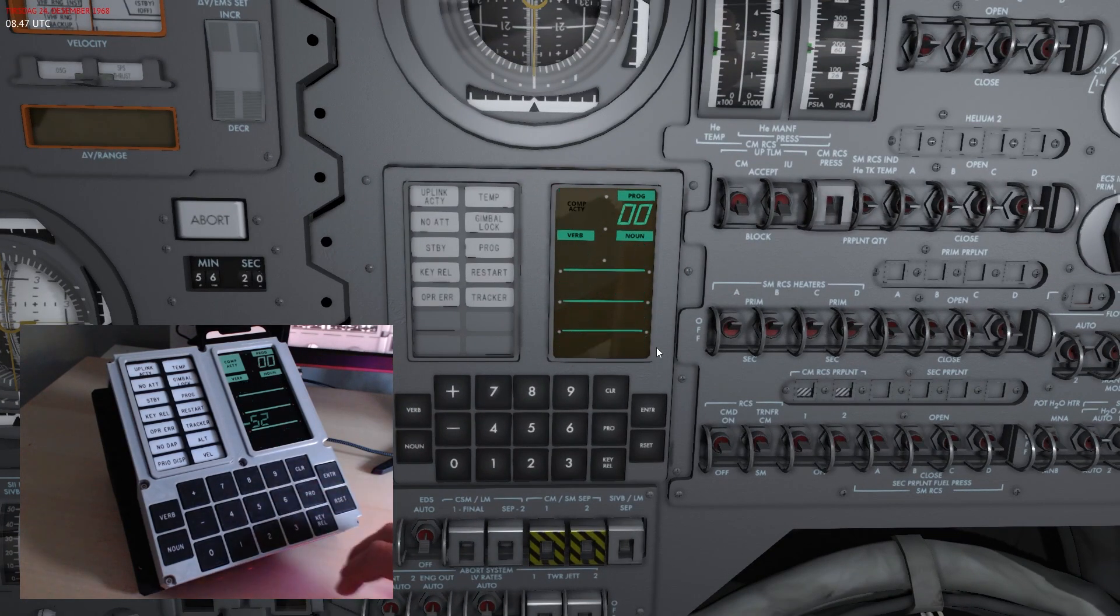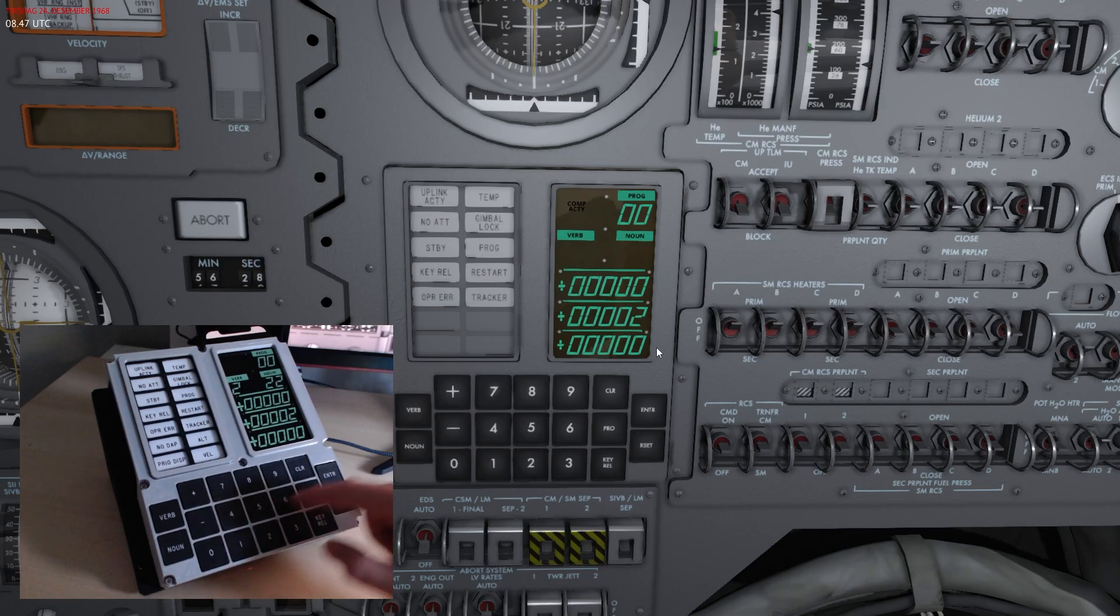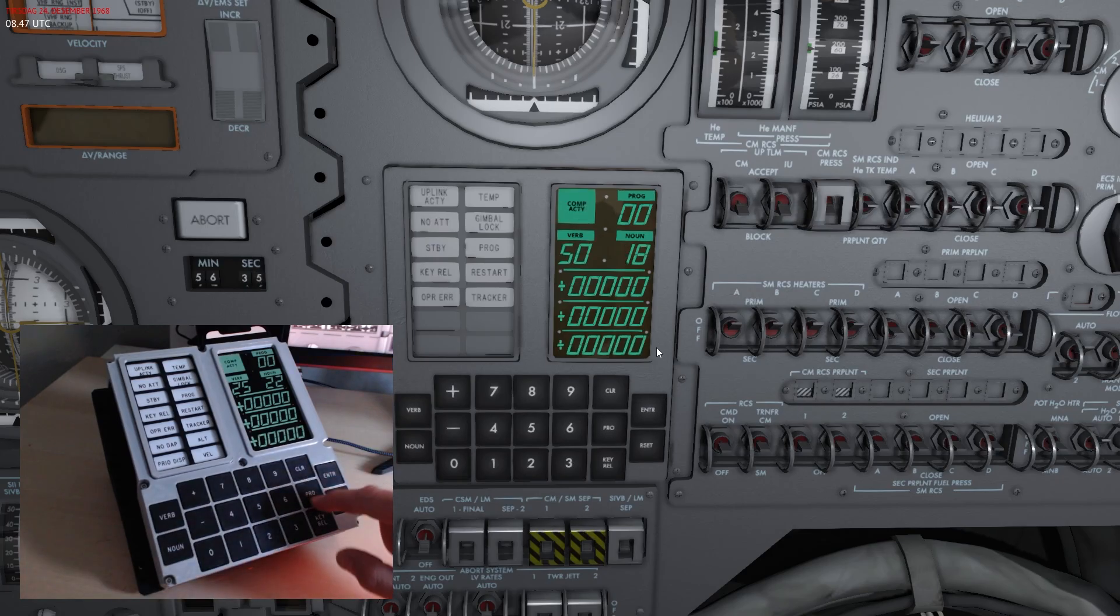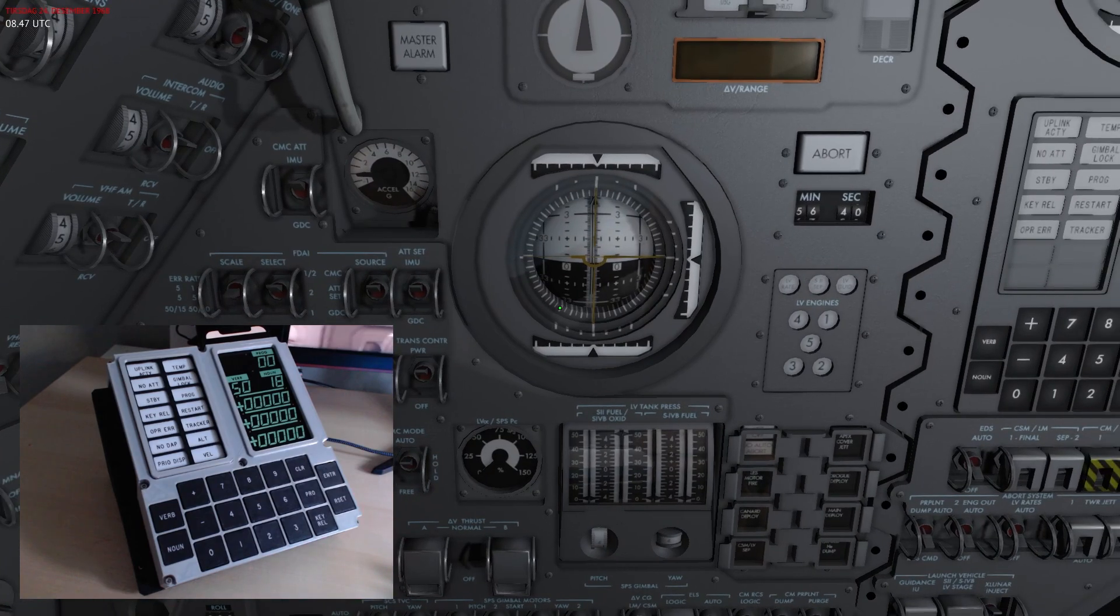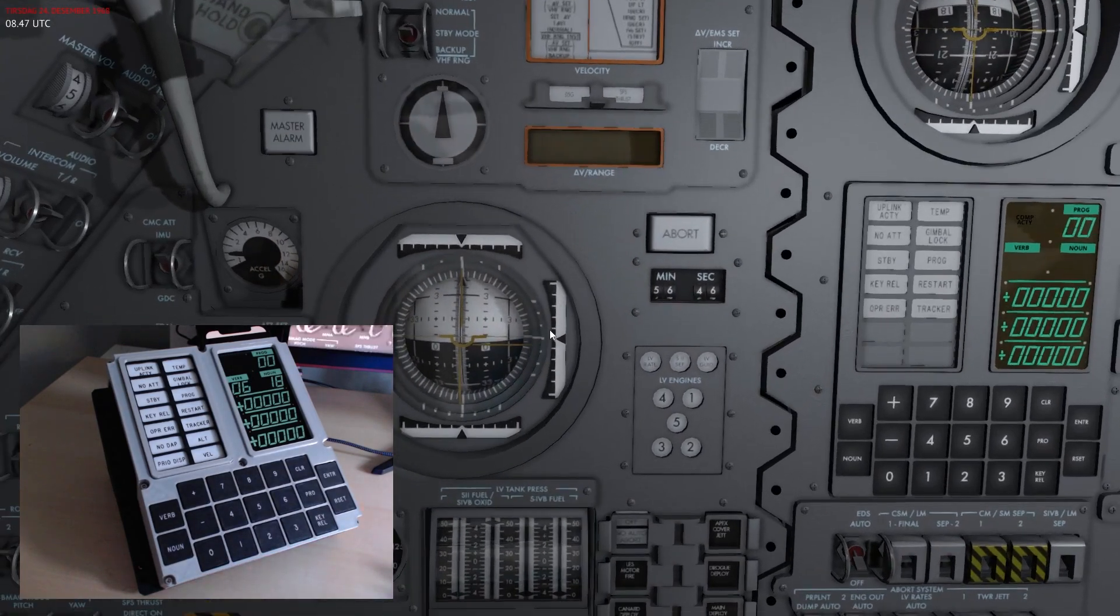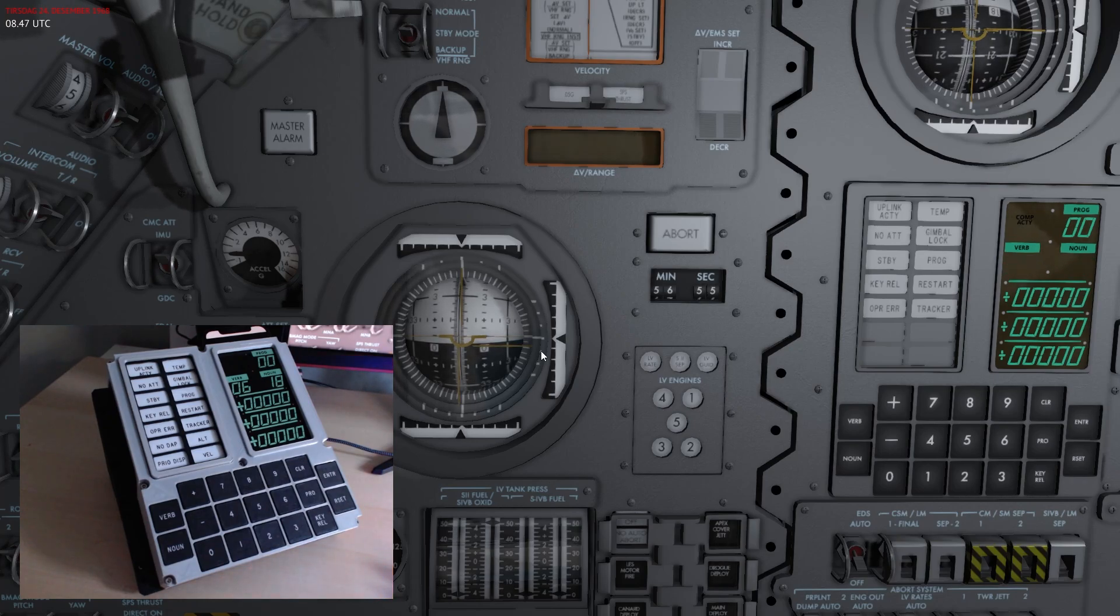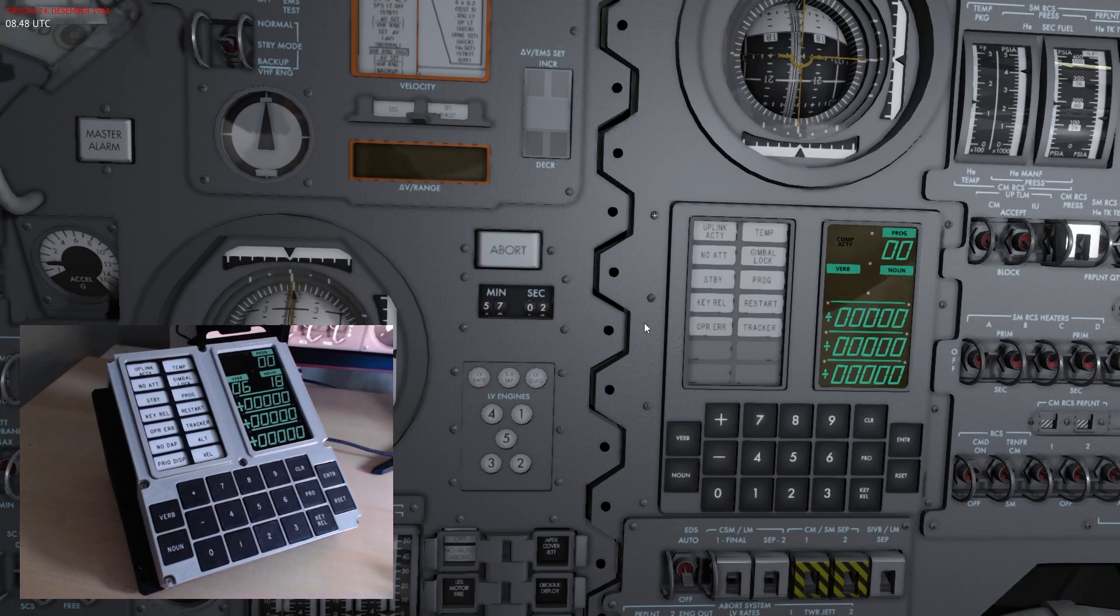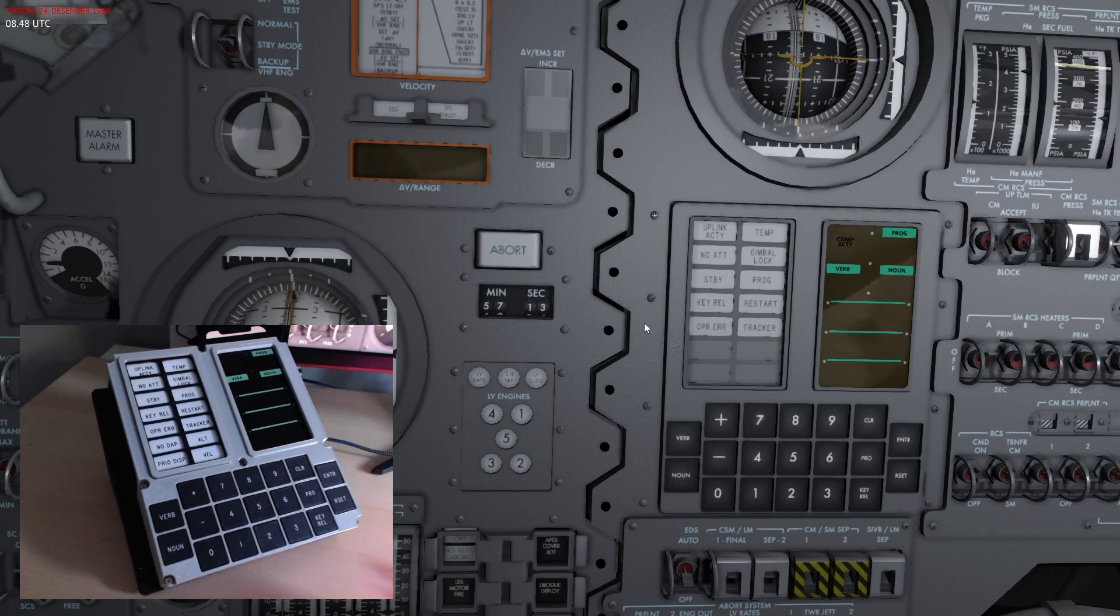The other cool thing about this is I can just quickly get into my burn attitude here, so I'll set everything to zero. And then let's make sure that auto maneuver, the CMC mode is set to auto, and then I'll hit proceed and you can see that the needles now moved.